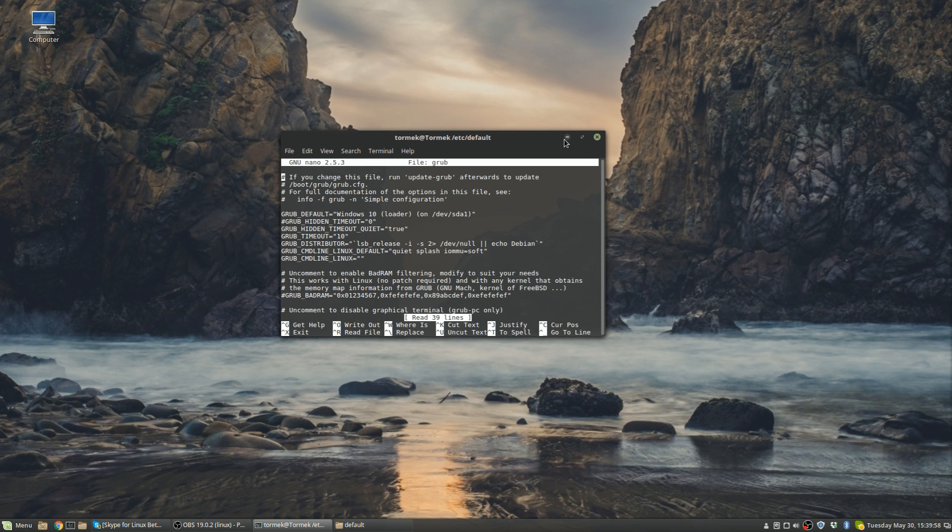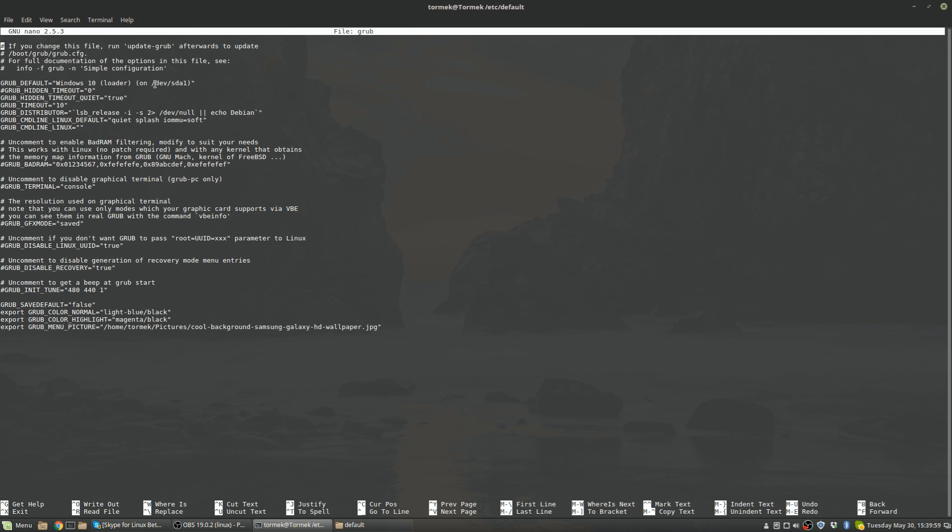And from here you will just be looking for this line right here: GRUB_CMDLINE_LINUX_DEFAULT equals, and what you're going to have is just the quiet splash. These are parentheses and this iommu=soft is not even going to be there. What you want to do is you want to add that little line here, this portion right here, and end that with parentheses marks.